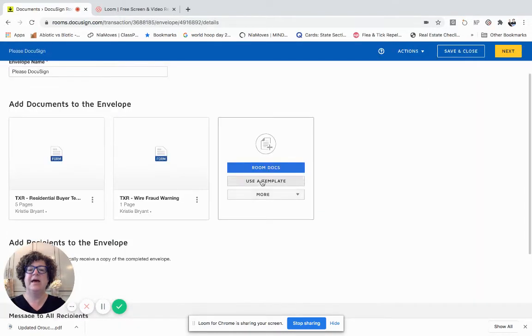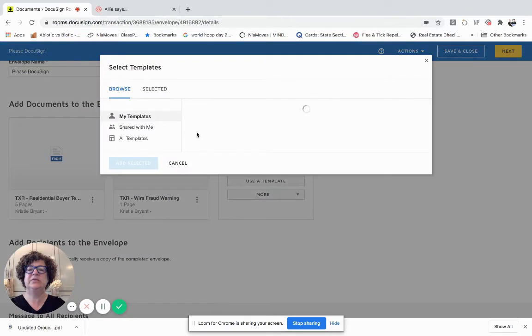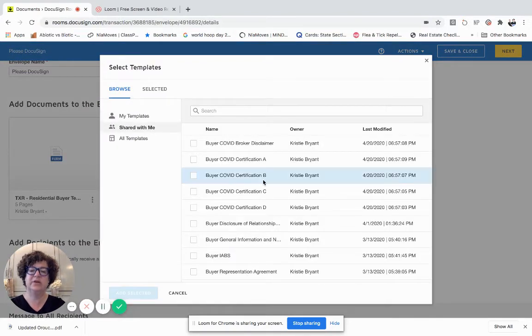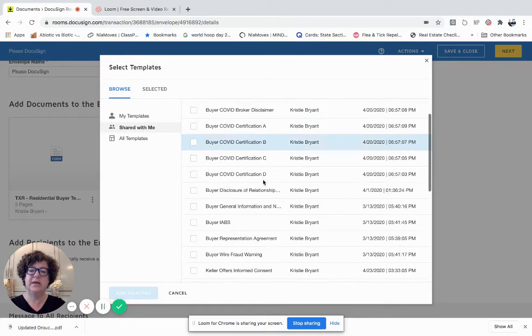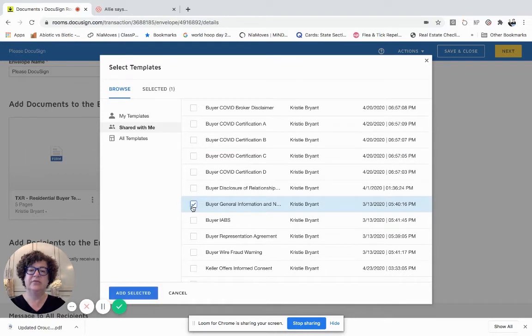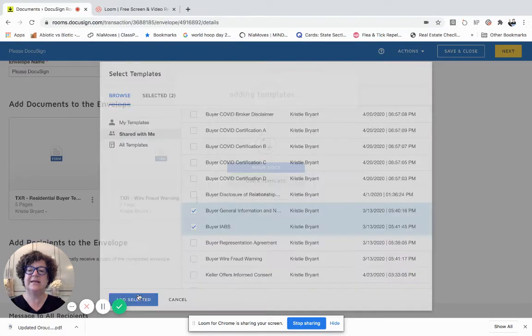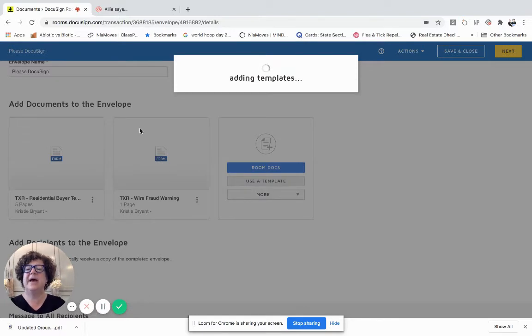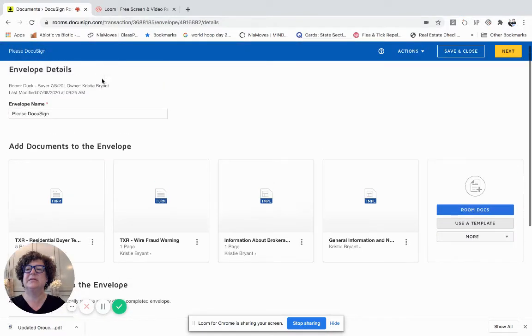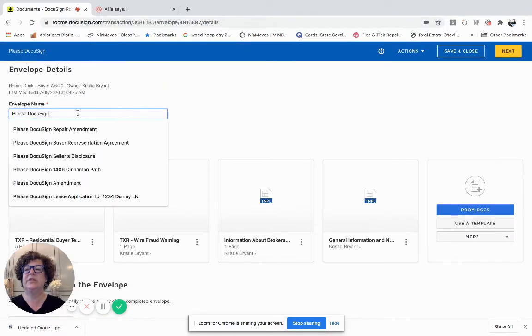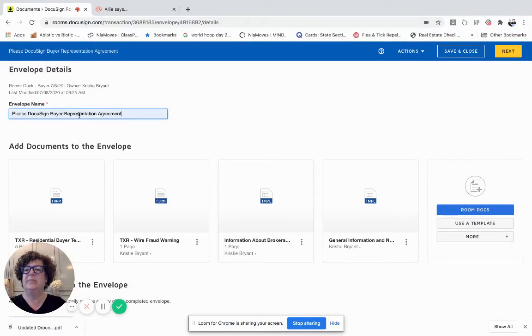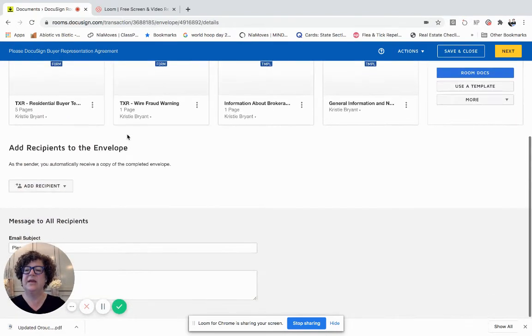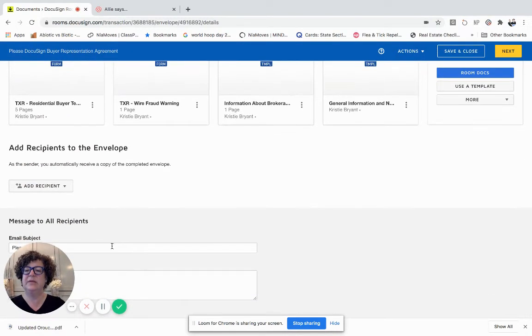I'm going to add in two templates from the shared with me that the Market Center has shared with us. I'm going to add the general information and I'm going to add the IBS. I'm going to click add selected. For me, the best practice is the envelope name is the same as this is what you see. I use the same title for the envelope name that I do on my email subject.